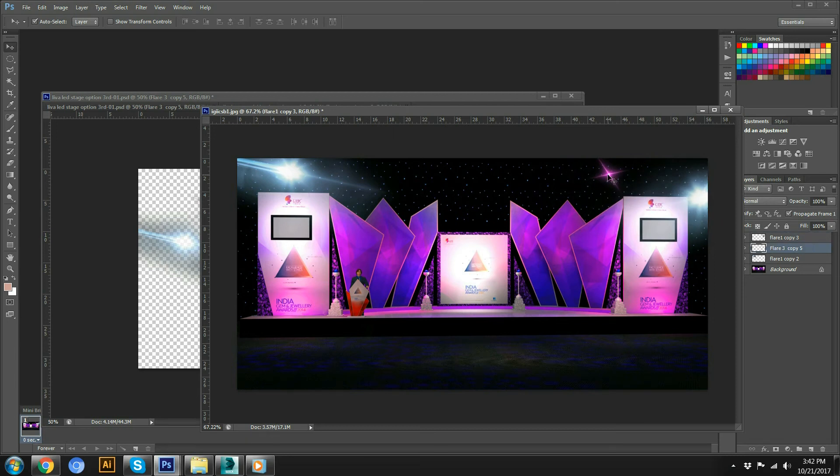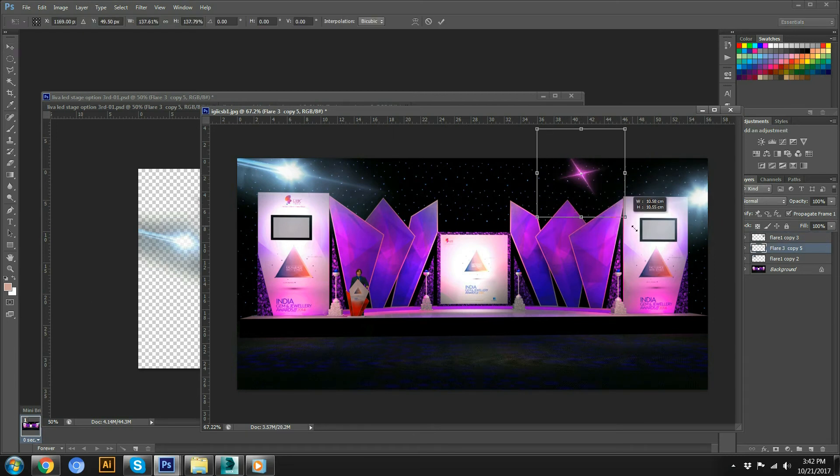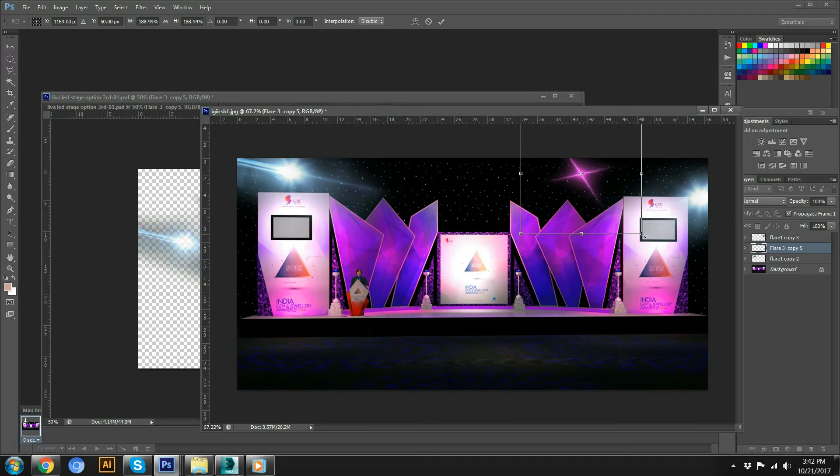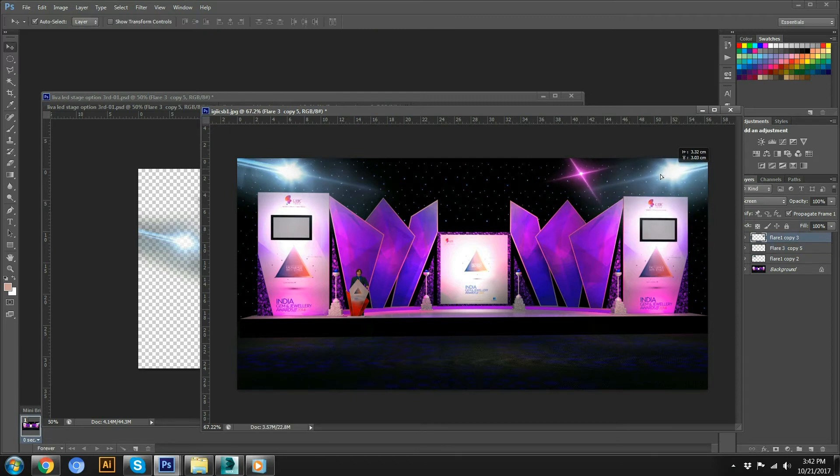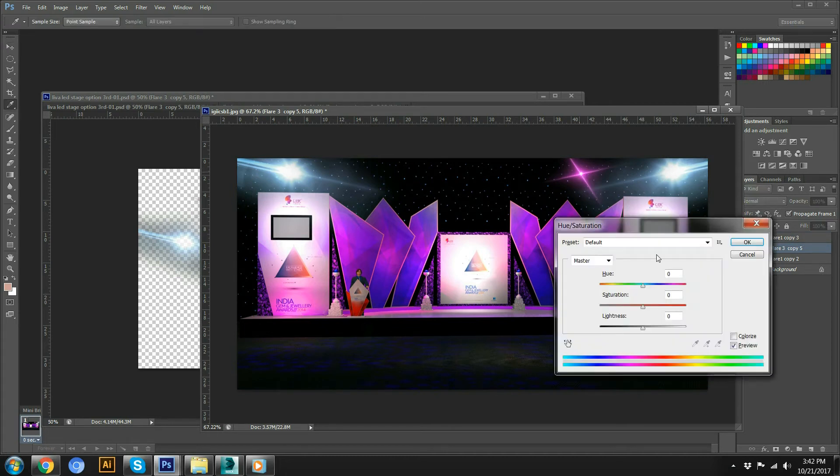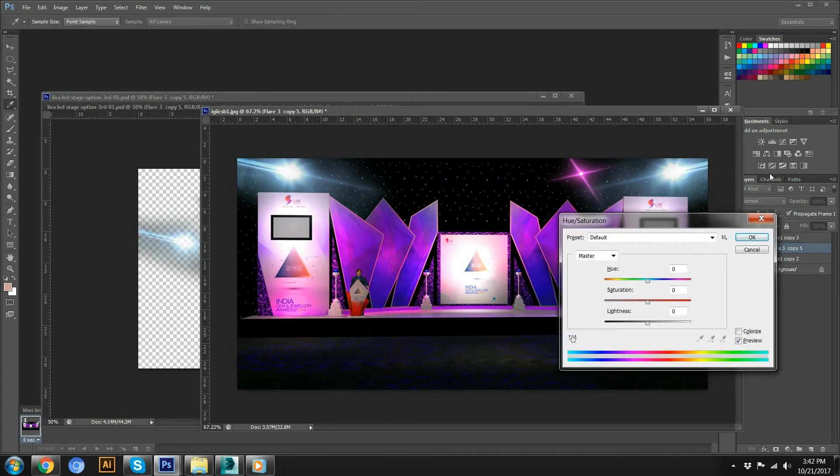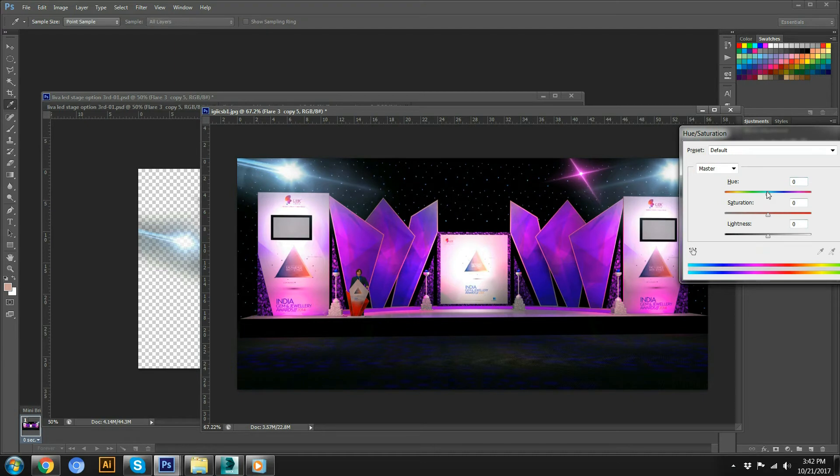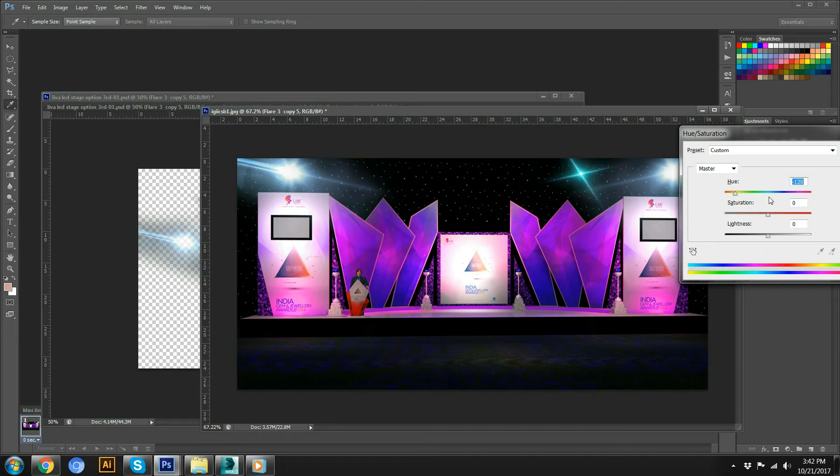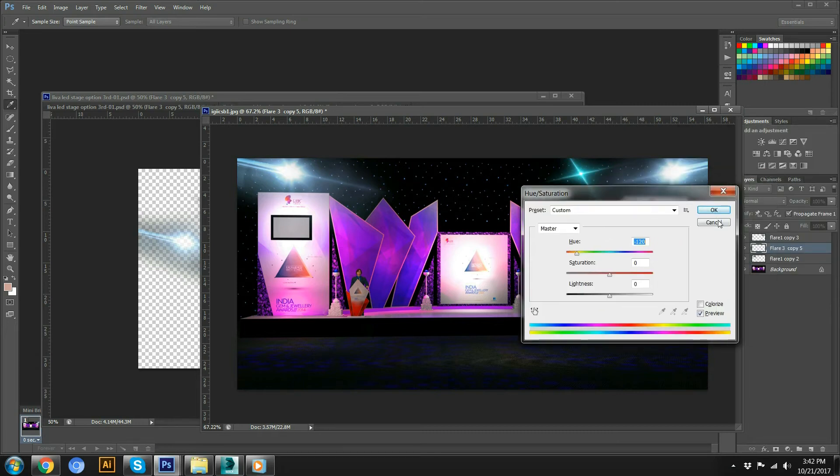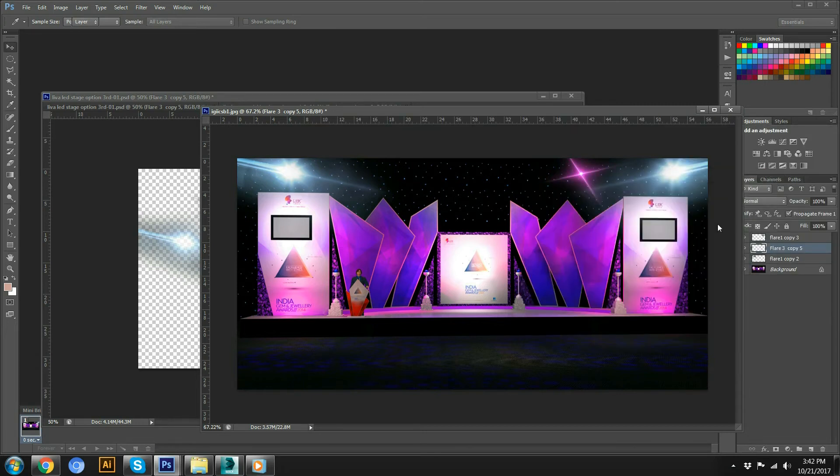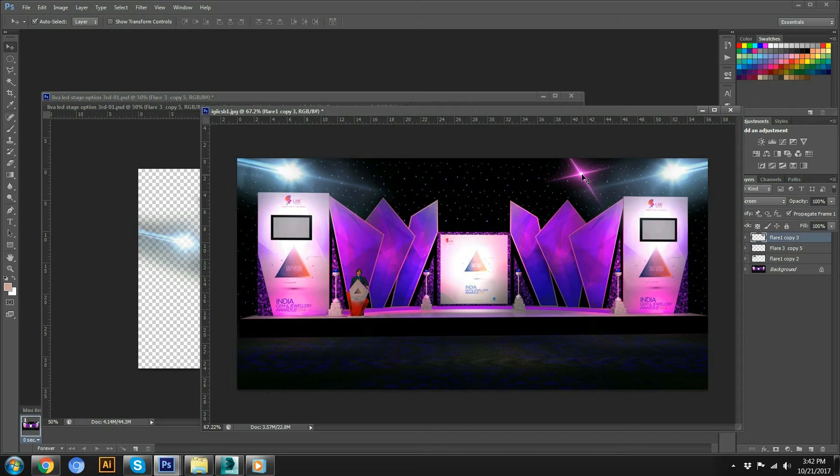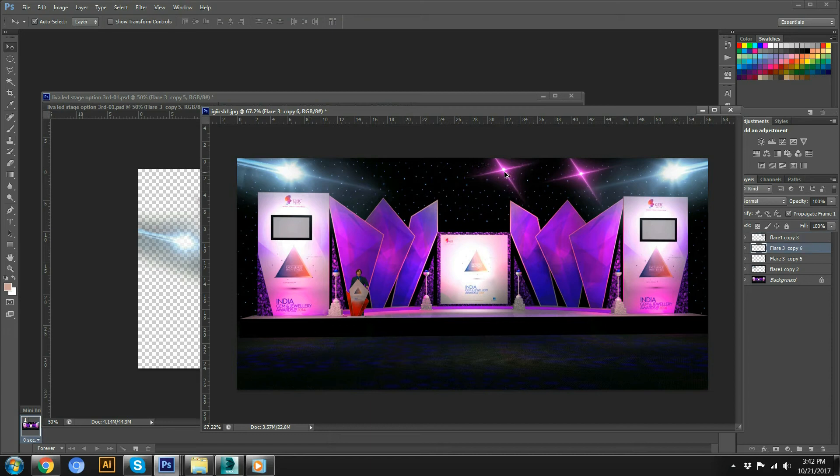You can also change the color as per your renders. So you have to just select this, Control+U, press Control+U, and you have to change this whatever color you want. So I'm just keeping it as it is because this is the pink purple kind of look and I have also designed the purple stage look.